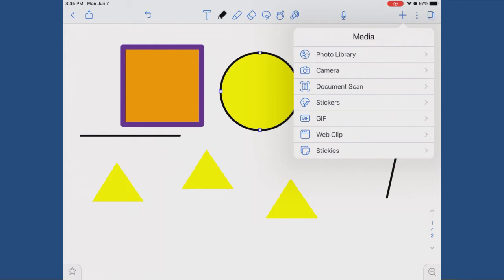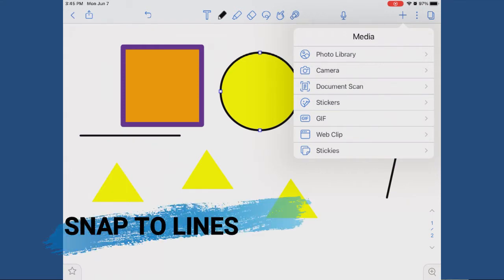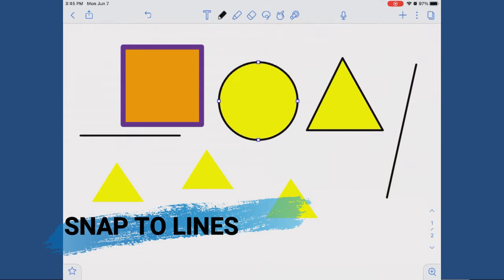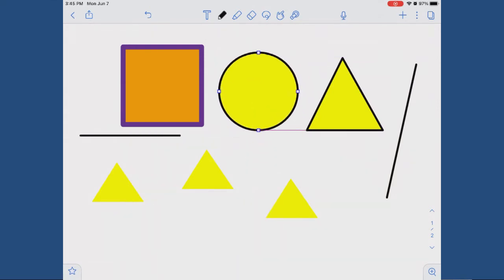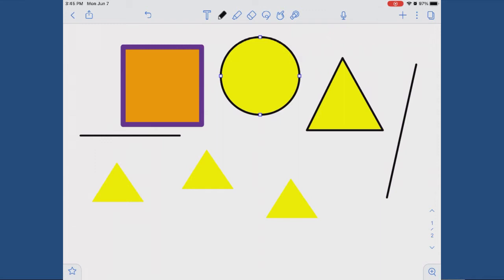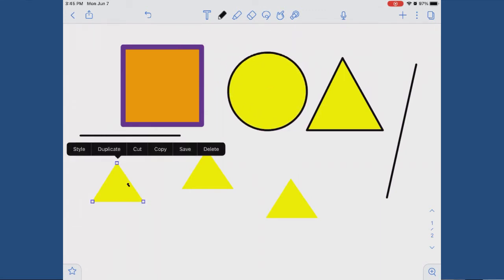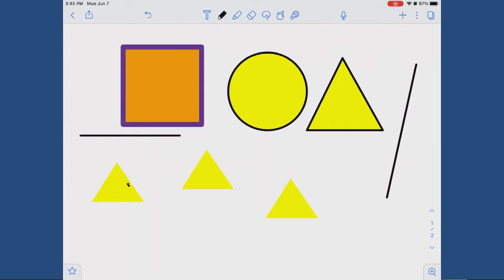The other really nice feature is snap to line. Basically, when you move your shape around, you get these red lines which help to orient your shape with other objects in your document. So if you're trying to create a diagram with a bunch of triangles in a straight line, for example, this comes in really handy.